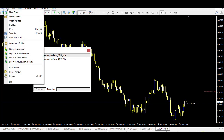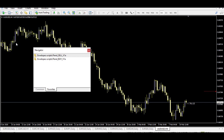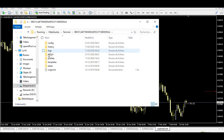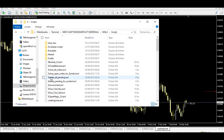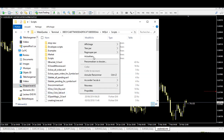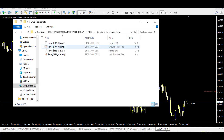To install the scripts, first copy them from wherever you downloaded them. Then go into File, Open Data Folder, navigate into MQL4, and then into Scripts. Right-click and paste them right there. Once done, those are the envelope scripts — that's the way they look.